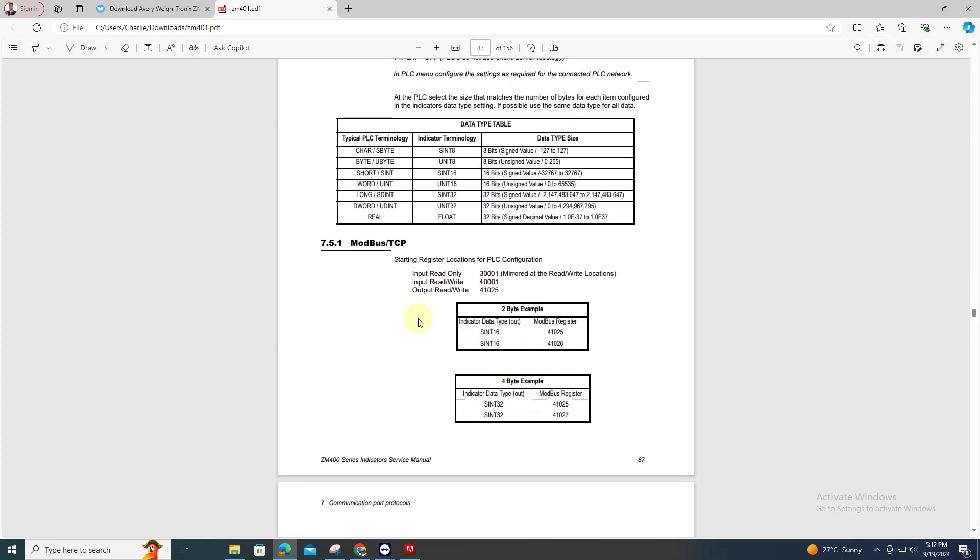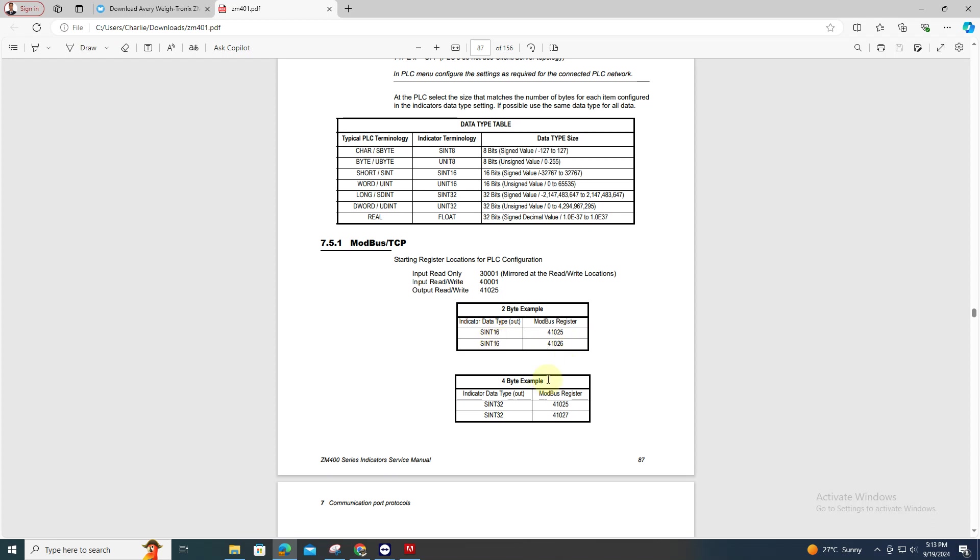And here are the two byte example of the indicator versus the Modbus register. So 16 for example, you have 16 bits of data so you can just skip the next address. The next one will be 26. And if you are working with a four byte data, skip two bytes.